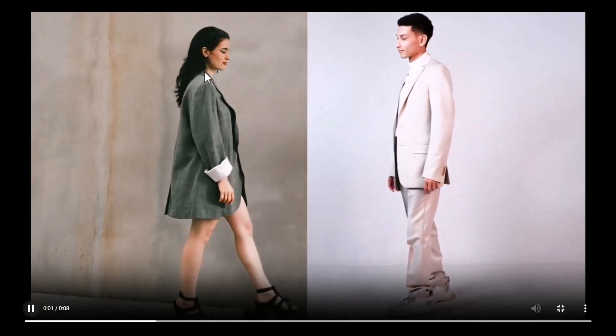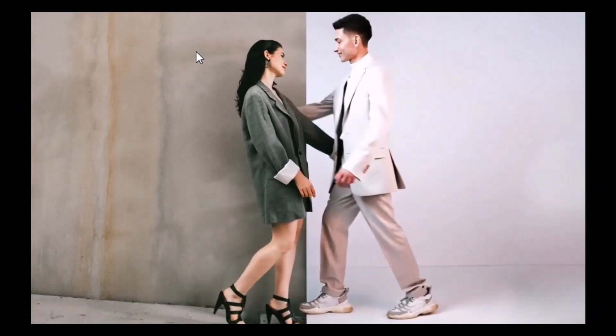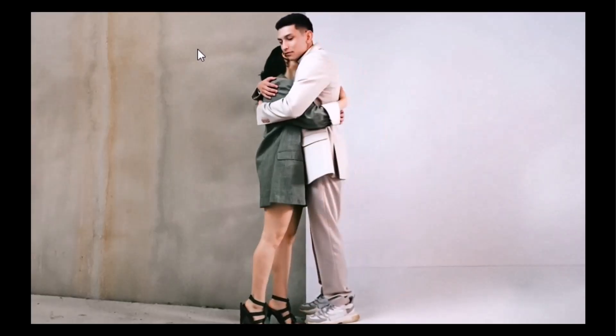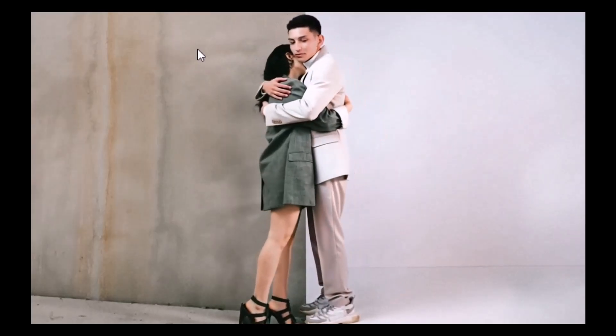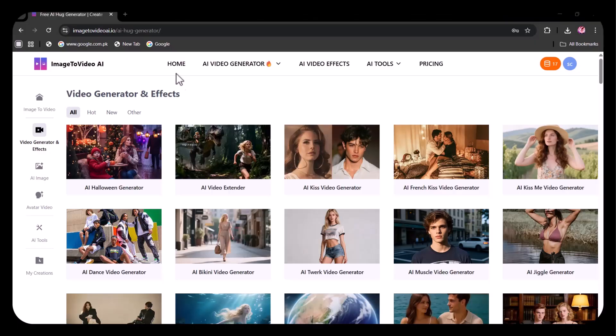It will take a few seconds. The video has been generated. Let's view it. You can see how seamlessly the two images have been blended into the hugging scene.